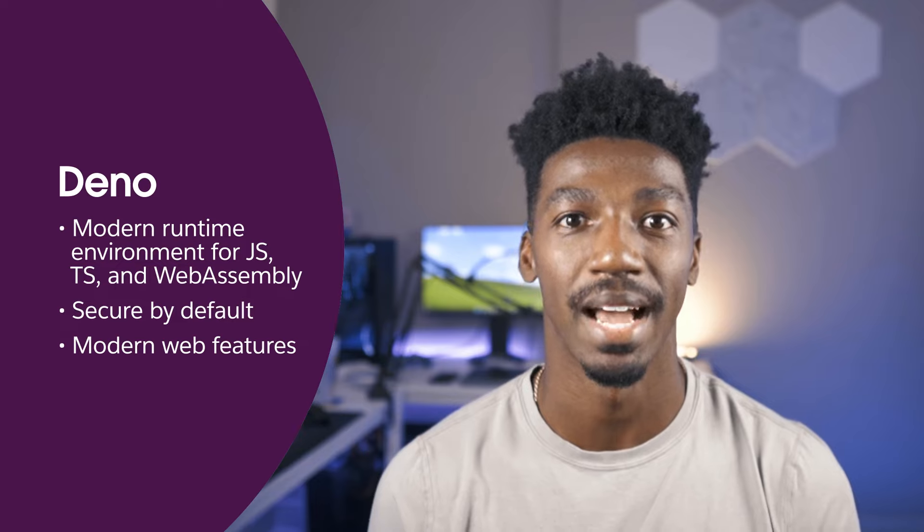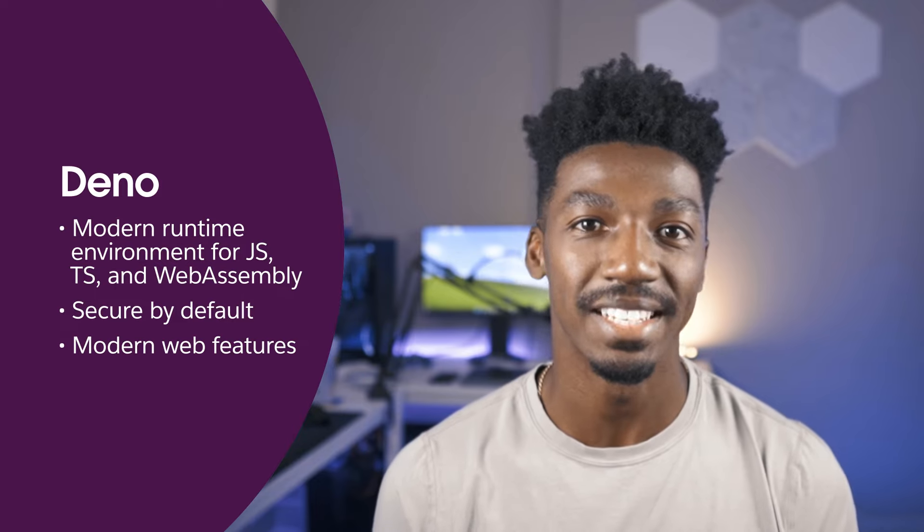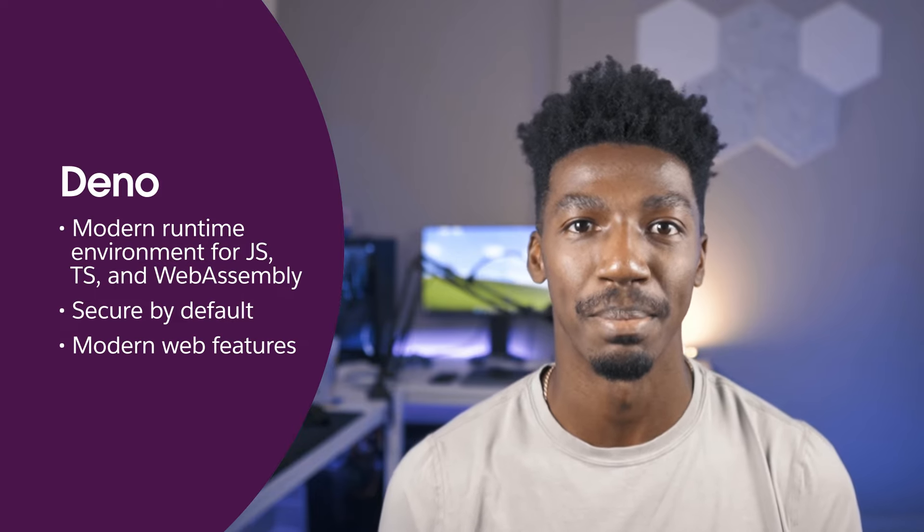Dino is a modern runtime environment. It's secured by default and a lightweight approach to running server-side JavaScript, TypeScript, and WebAssembly, and it uses modern web best practices. By the end of this video, you'll understand how to install Dino as well as use a handful of its essential features, so let's hop over and get started with the install.